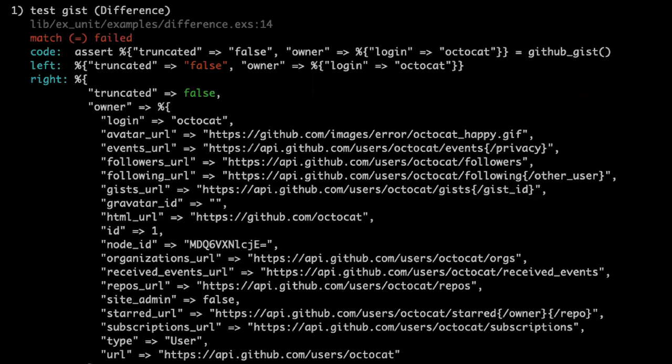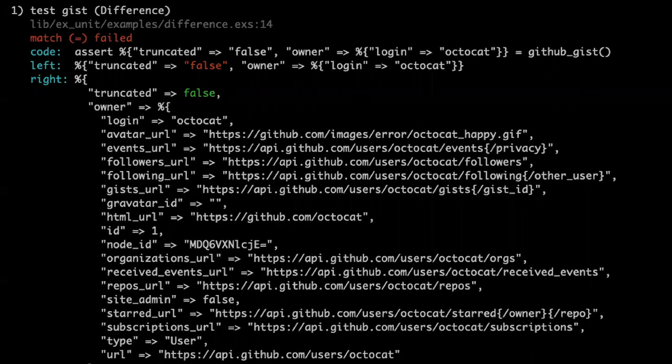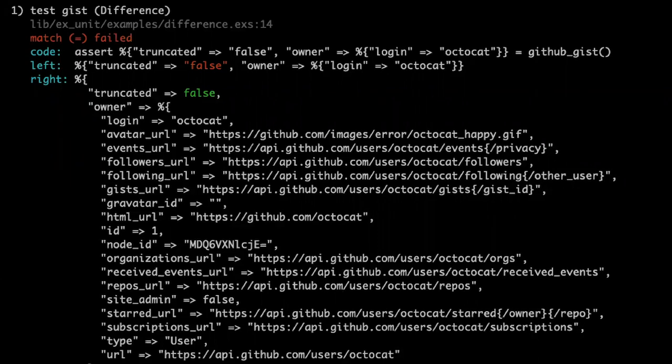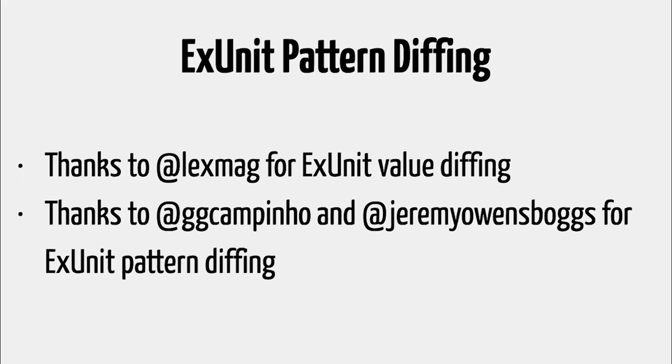And ExUnit, you can see that it brings the values that you're comparing, the truncated field and the owner field to the top, so you can see really close what you are trying to match with what you received. So this is, you know, it feels like a small feature, but it's so important because if it can save you two or three times a day, like 10 seconds debugging while the test went wrong, and then if you apply this for a whole year and for your whole team, it really boils down to actually a lot of time that you're saving from debugging code, debugging tests, debugging things that went wrong. And it's also a feature, again, it looks small, but it's very complex when you implement all the pattern mapping rules for this work. So the pattern diffing, I want to thank LexMag. He was the one who first introduced the value diffing, the one we had in previous Elixir versions to ExUnit. And Glover Campino and Jeremy Owens, they are the ones who introduced the pattern diffing. So a huge thank you to them.